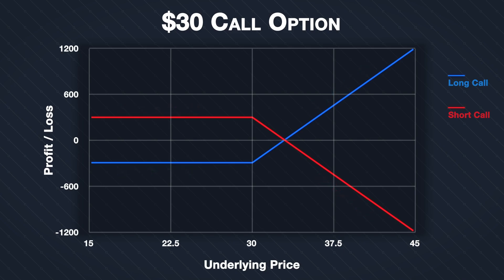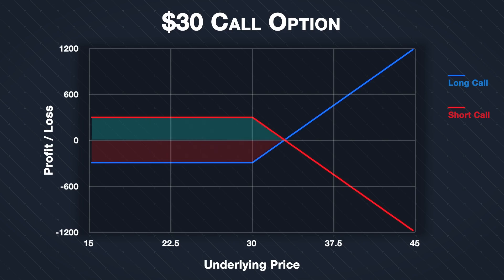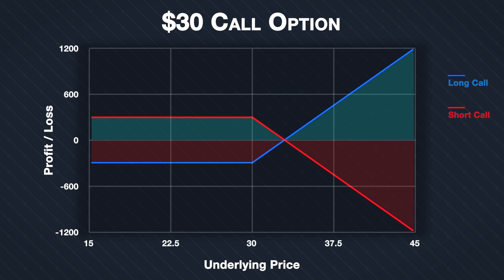Here we can see the same call option we looked at in the previous lecture, with a strike price of $30 and a premium of $3 per share. The profit or loss of the call option buyer is shown in blue, and in red we can see the profit or loss of the call option seller. At each level of underlying price, the P&L lines for buyer and seller are an equal distance away from the x-axis, but on opposite sides — one positive and one negative.